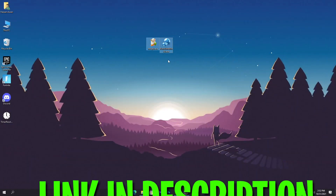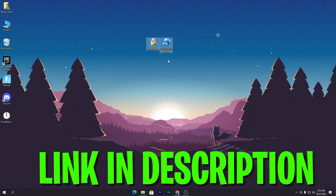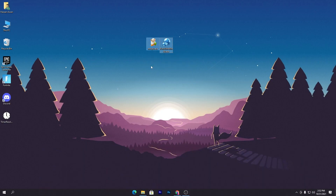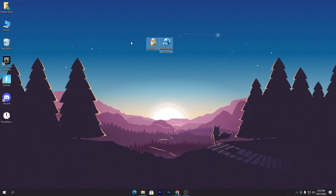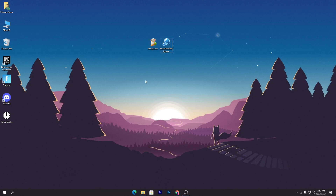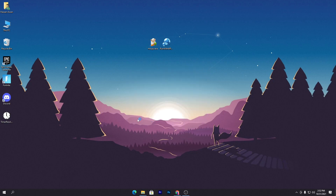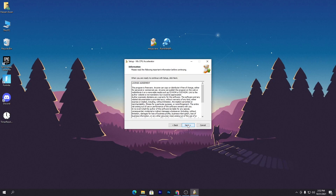First of all, you need to download both software from my website — link in the description down there. Once you go there and download the software, simply drag them to your desktop. The first software we are going to use is the MZ CPU Accelerator, which will actually accelerate the performance of your CPU cores and threads.